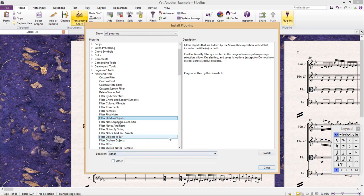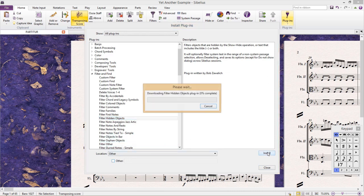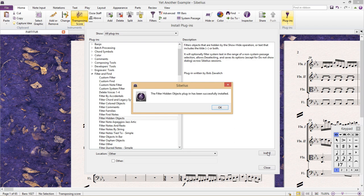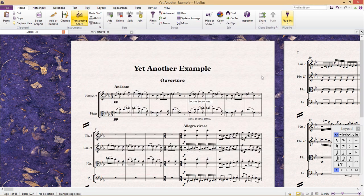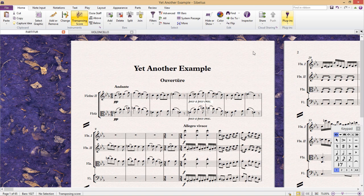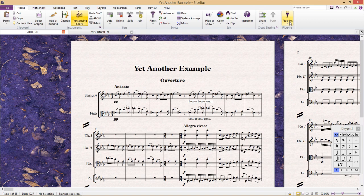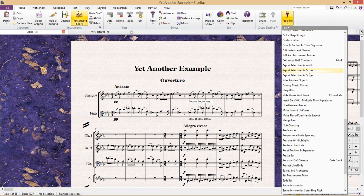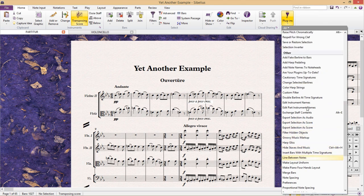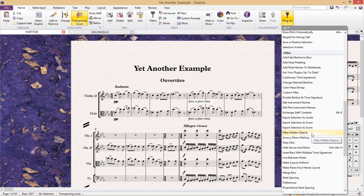And once you've selected a plugin, you simply hit Install, and we're done. And so, if I now go back to my score and look for my new plugin that was just saved under Other... There it is.